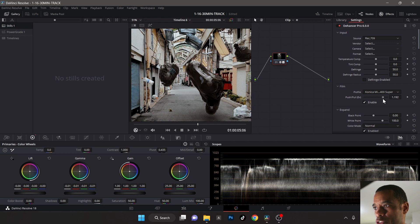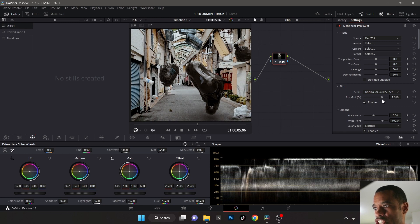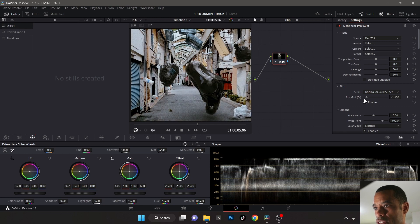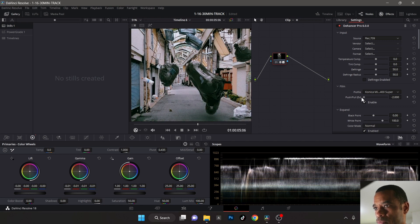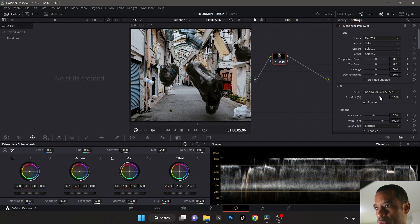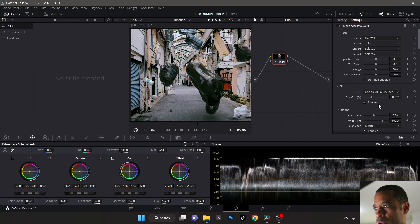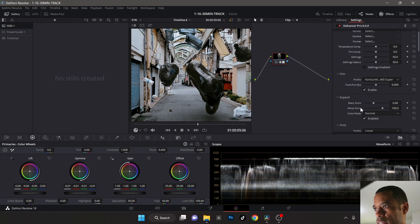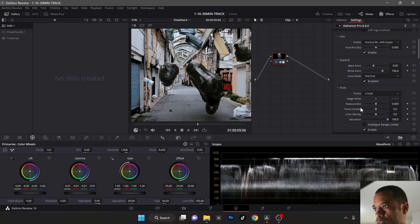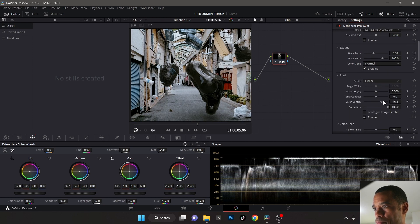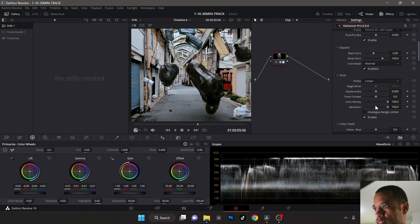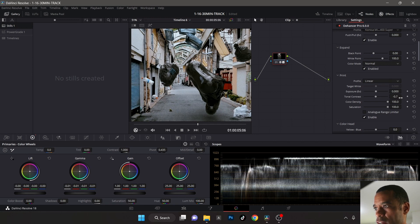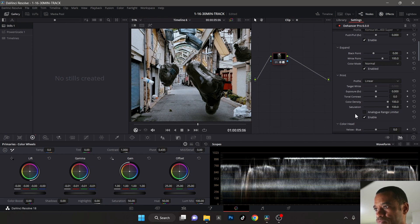I'm actually gonna push it - I'm just trying to see what I like color-wise. I think I might leave this stock. Let me scroll down to color density in the print. I'm gonna crank the color density up. It is pretty contrasty, so I'm gonna leave that stock.